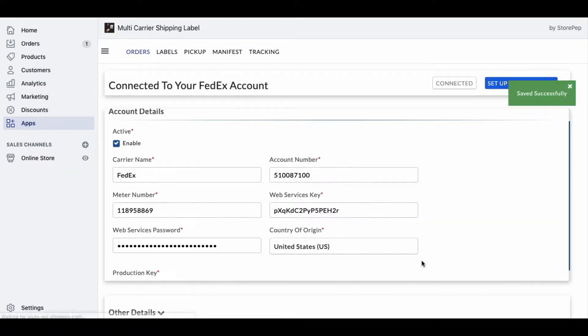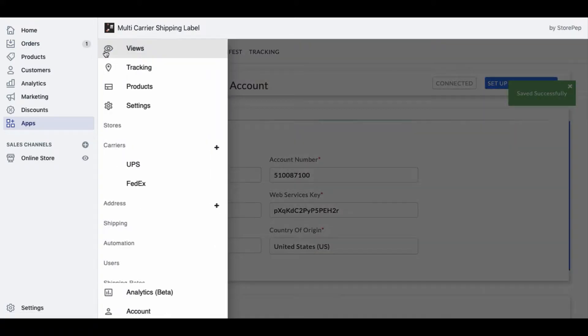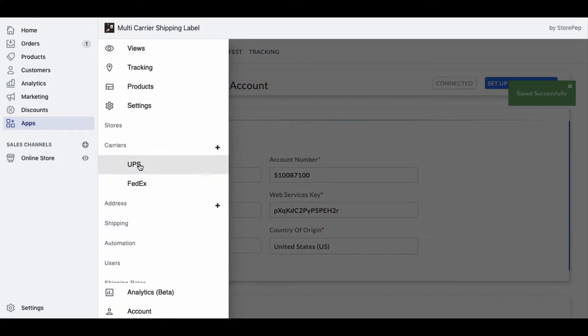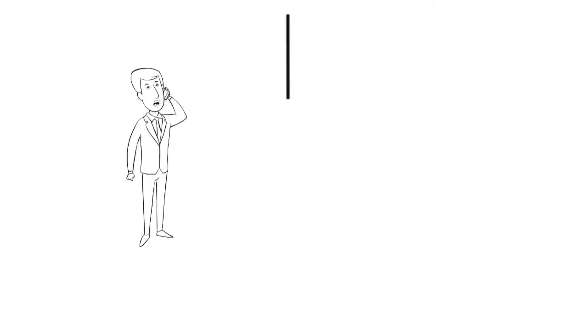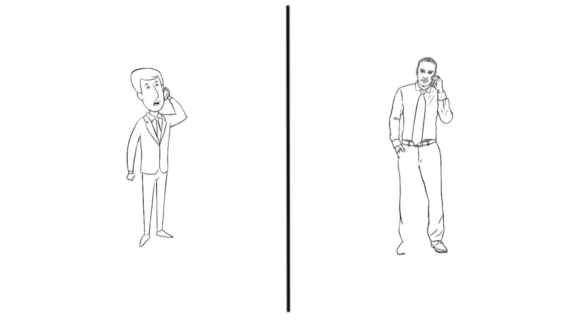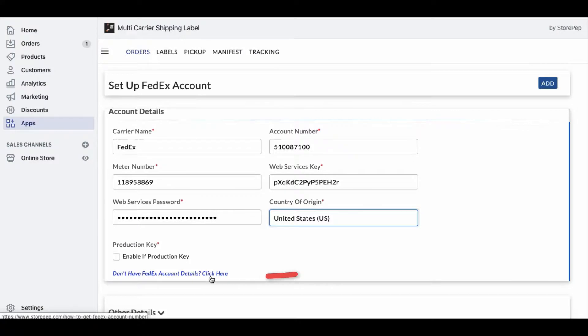The Multi-Carrier Shipping Label app allows you to add multiple carrier accounts for fulfilling your orders. If you do not have the carrier account details and API credentials, contact the Carrier Relationship Manager. Here's a quick link to help you.